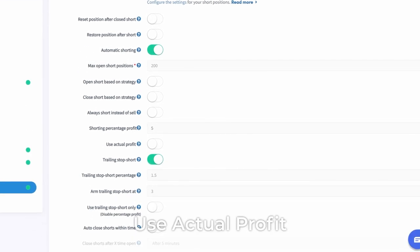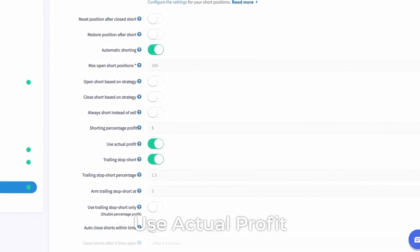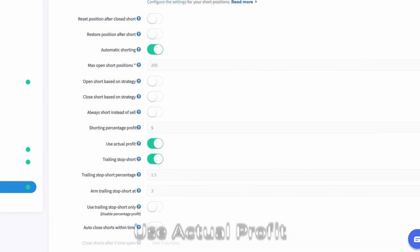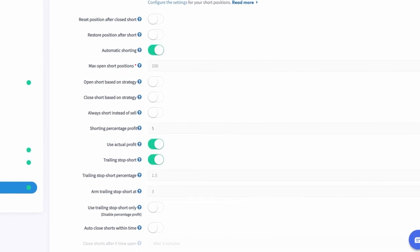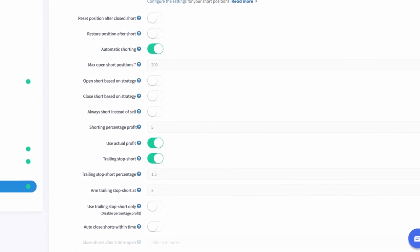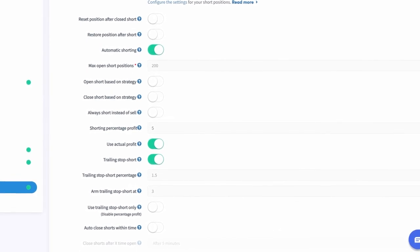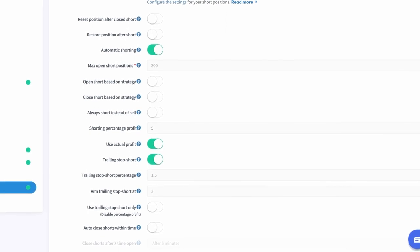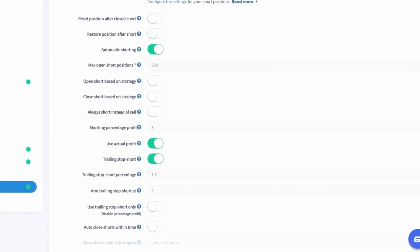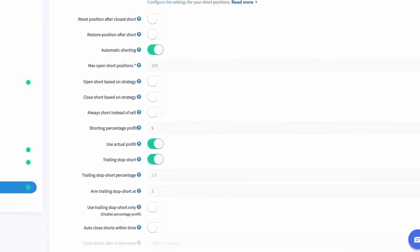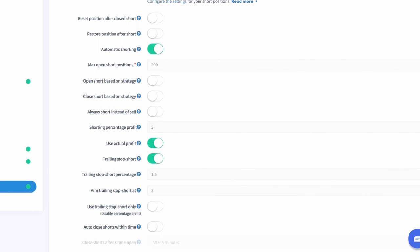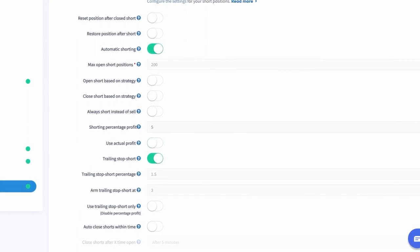Use Actual Profit. This feature has to do with calculating the profit when the short position is open. If your regular position had a loss of 10%, it will show an actual loss of 10%. When you then close the short position with a shorting profit of 1%, then your actual loss is 9%.